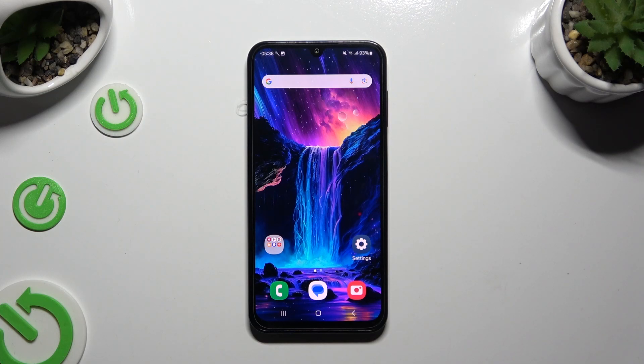In front of me is Samsung Galaxy M15 and today I would like to show you how you can turn on or off predictive text.